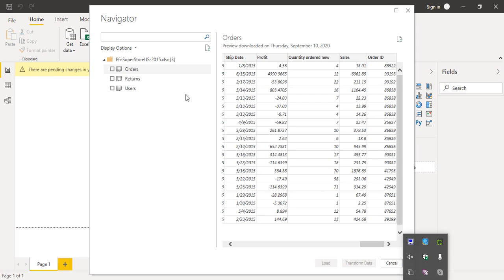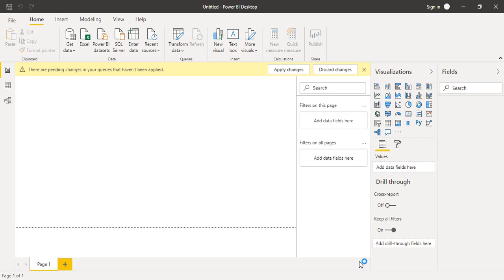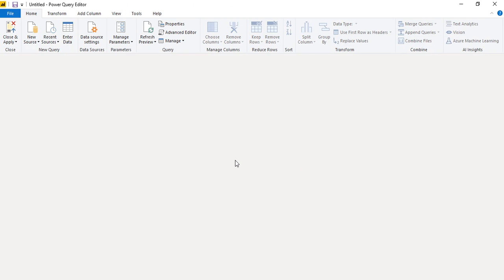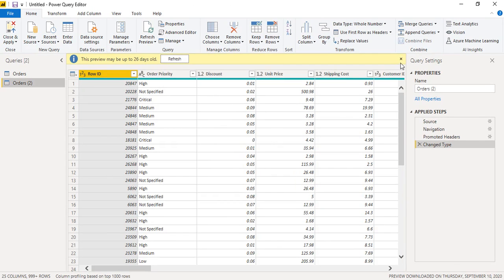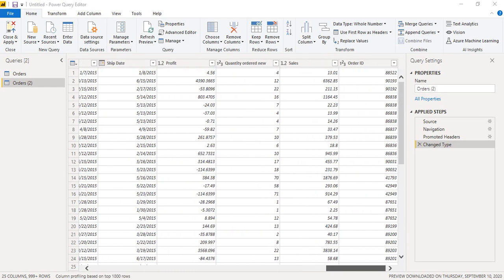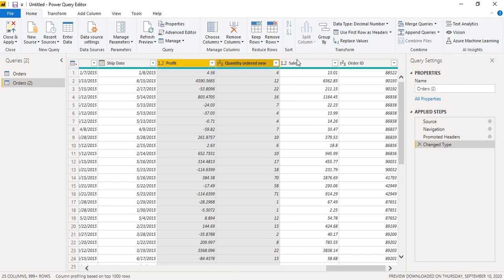Let us load this Orders table using the Transform Data tab. Whenever we use this Transform Data tab, the table will be opened in the Power Query Editor so that we can make changes to it, which is exactly what we wanted. So this is our dataset that's been loaded — we have the Profit, the Quantity Ordered, and the Sales data.